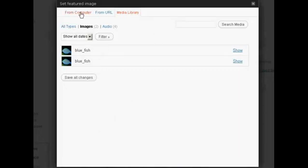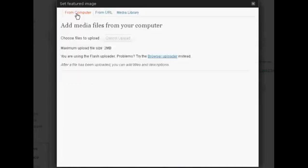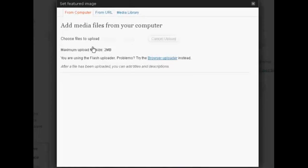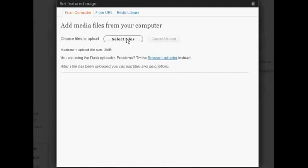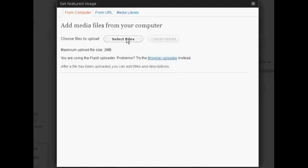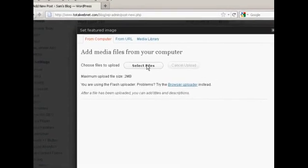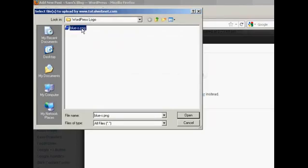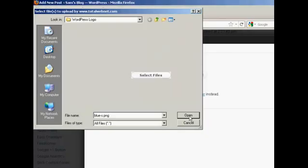I'm actually going to upload an image from my computer, so come here on From Computer. And then I need to select the files to upload. So click on Select Files. And this is the one that I'm going to upload. It's a WordPress logo, and it's in PNG form. So select it, click on Open.